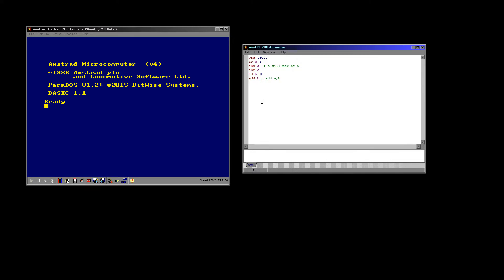Then our last command is another load, but this one's a little different. What we've written is LD (&7000),A. As I said before, the thing on the right is the source and the thing on the left is the destination. The brackets here mean the destination memory address — you're loading memory address &7000 with A.